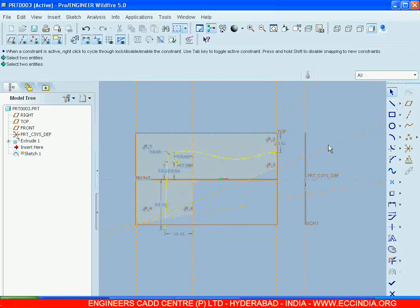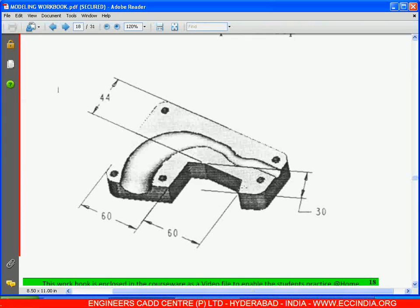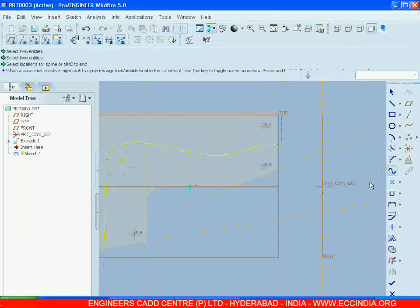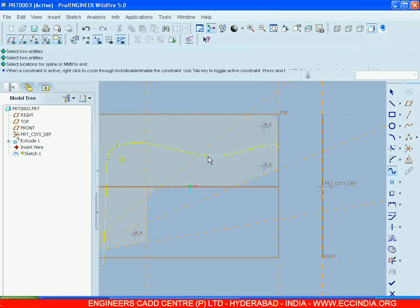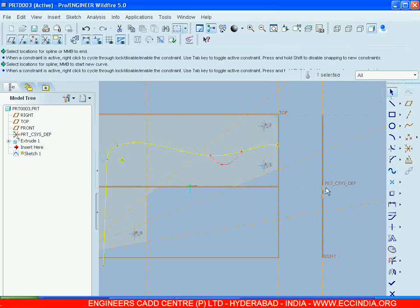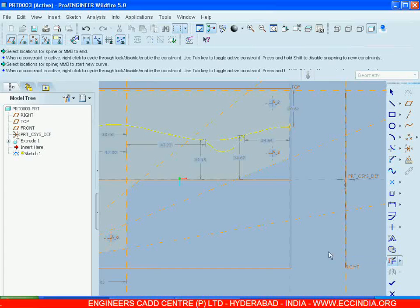And we have an arc here, as we can see, a small arc. I am drawing a Spline, a small one. And just go for the Trim.